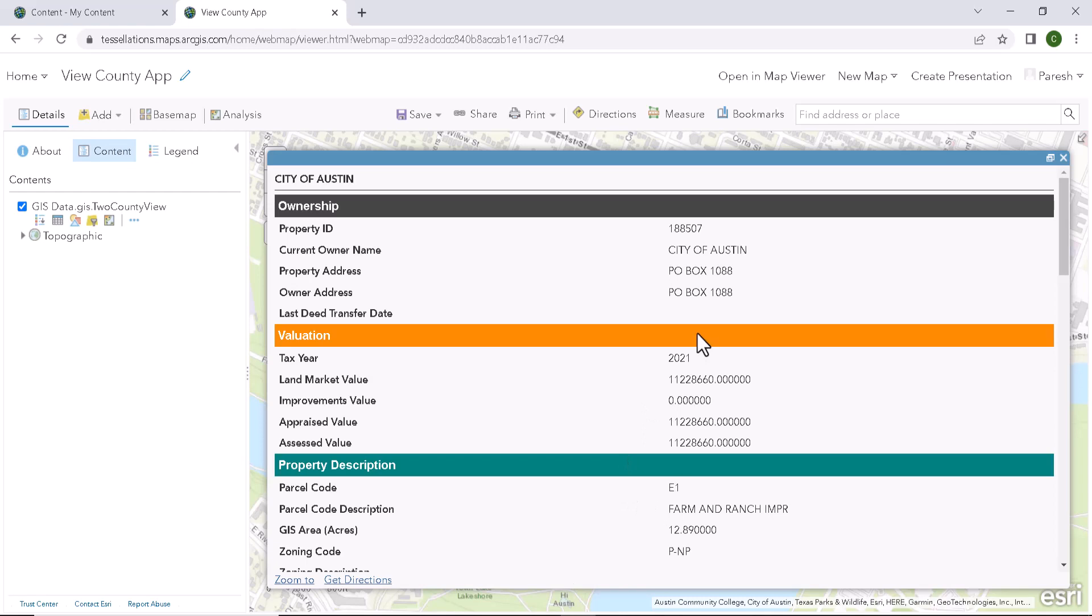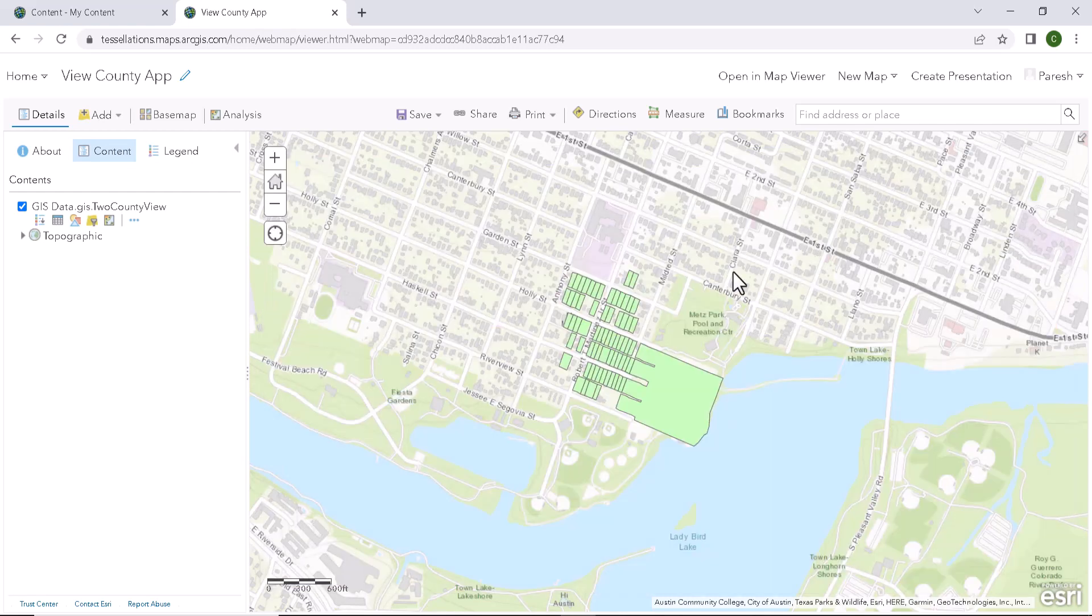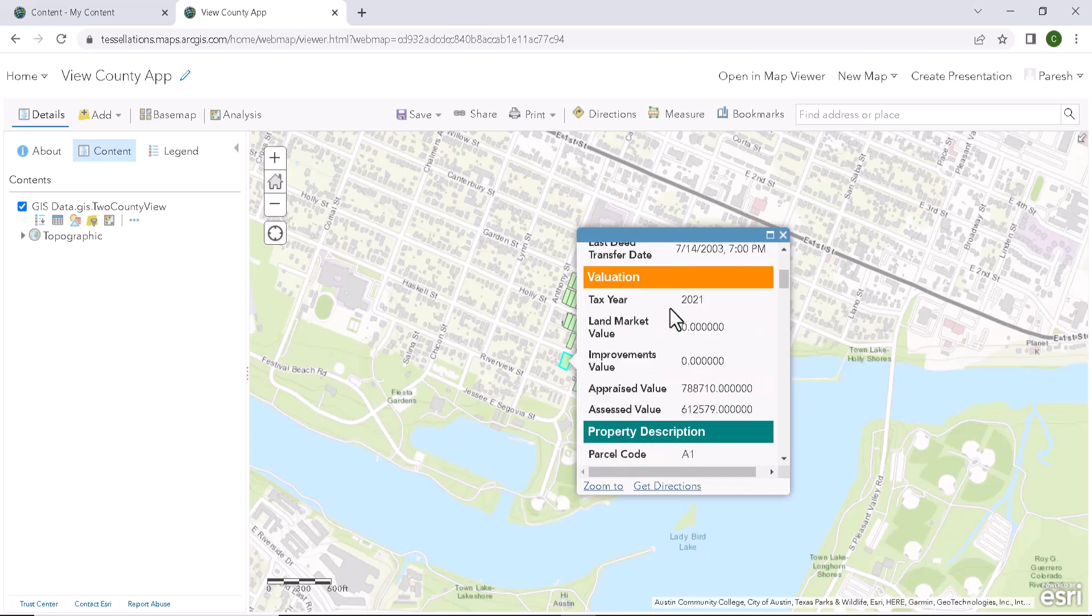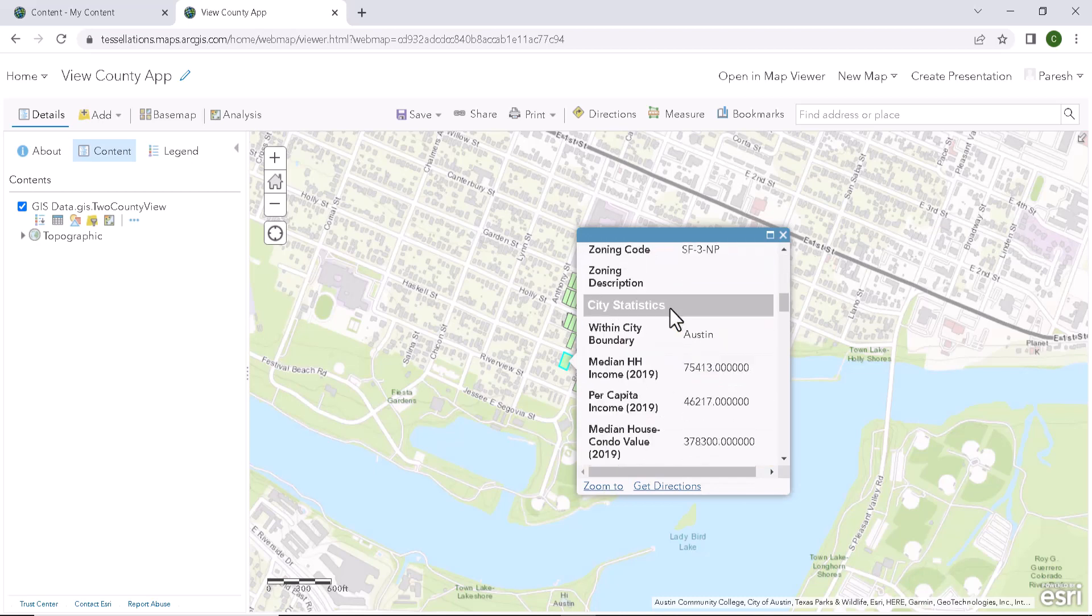This is how we would be configuring and customizing the ArcGIS popups. As we covered the required things, I think this would be a great stopping point.